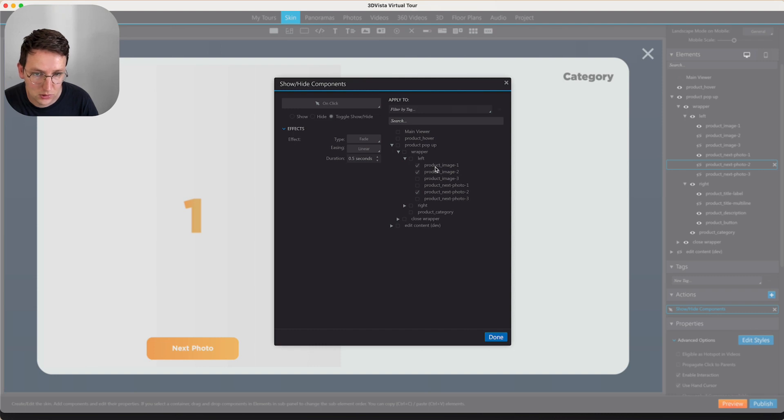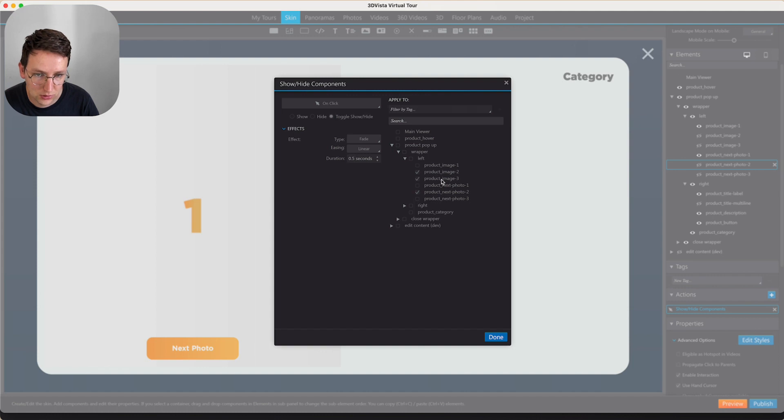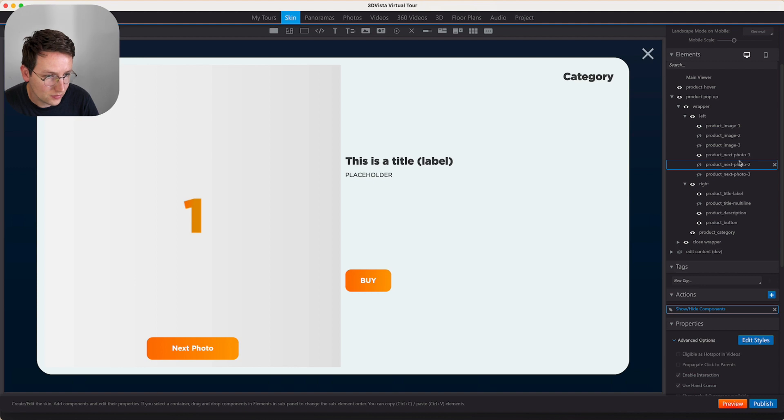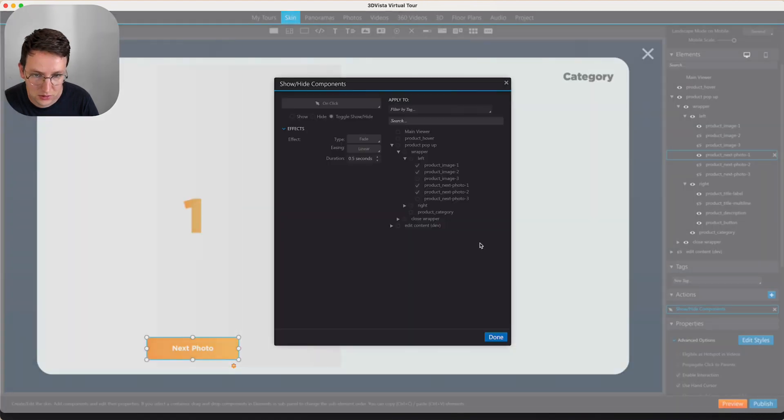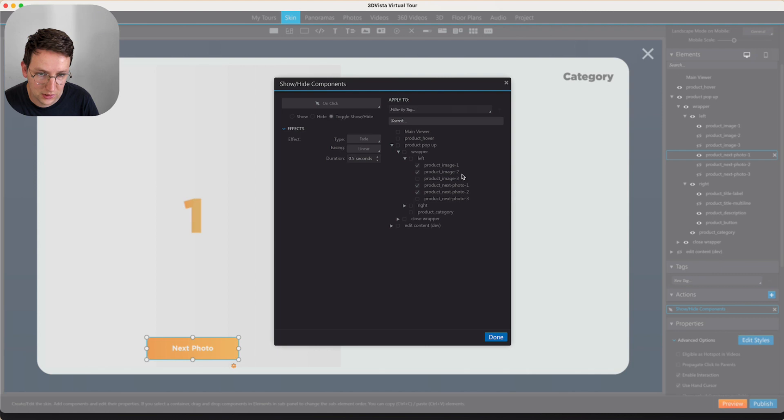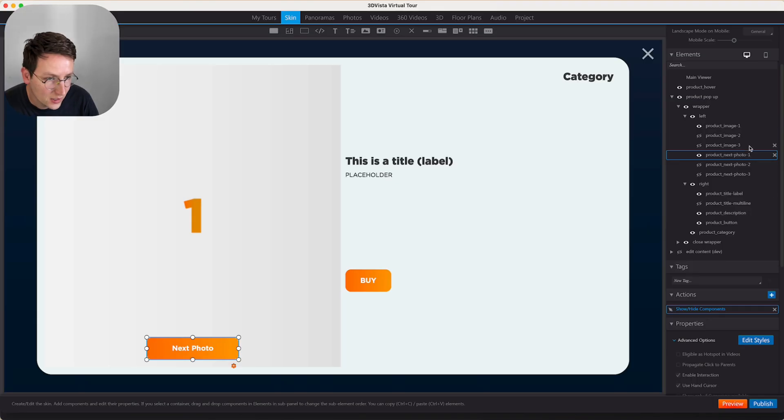So what I'm going to do here is I'm going to make sure that it will hide the second image and show the third image. The same over here. Let's double check if this is still correct. So one, two, one, two, and then the next is two, three, two, three, and then it's three, one, three, one. So it's a loop.